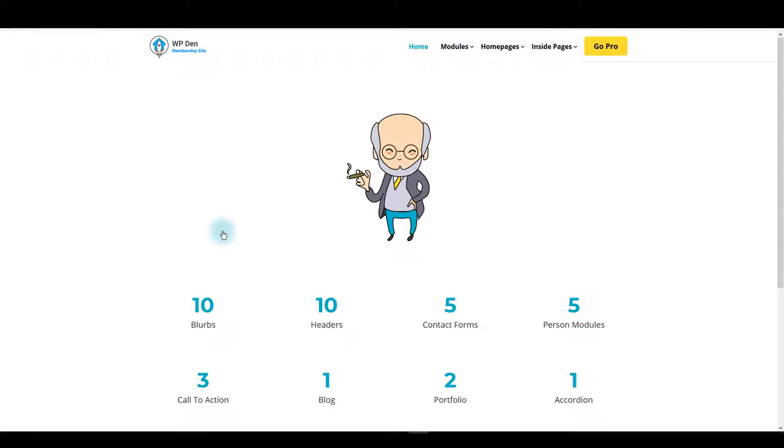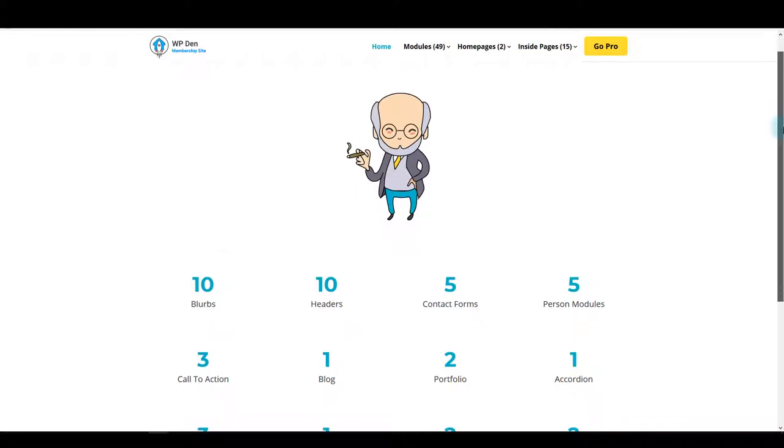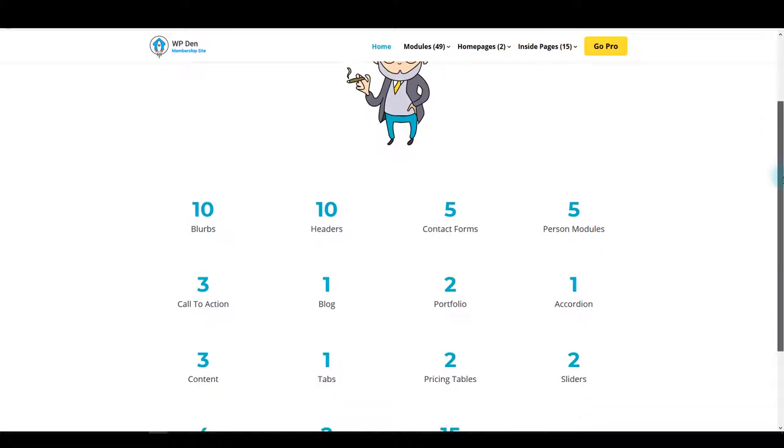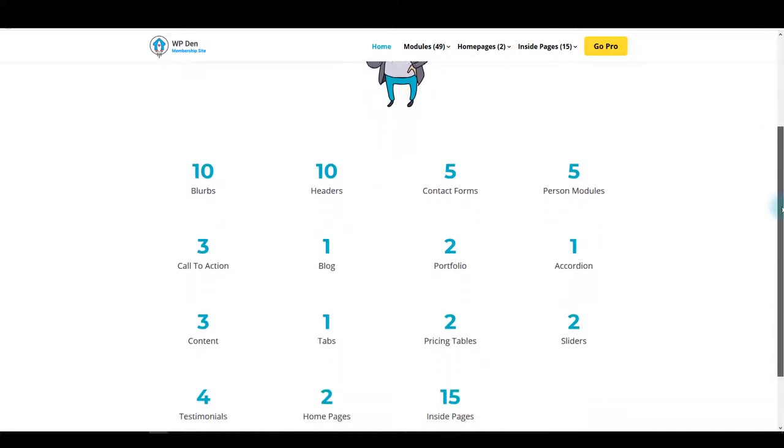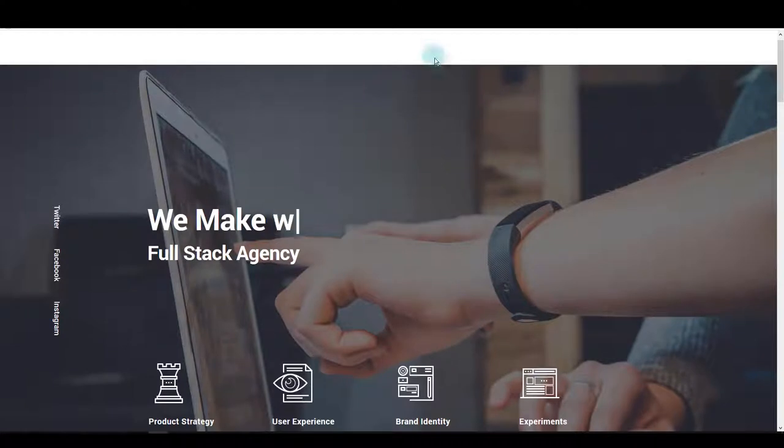We are excited to present you Zygmunt, our new bundle. It comes with 49 module designs and 17 complete page layouts.